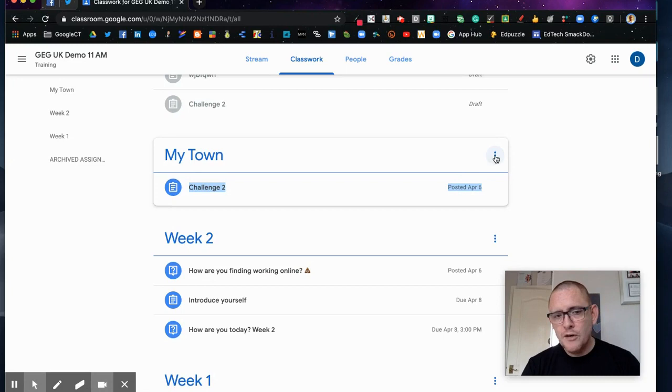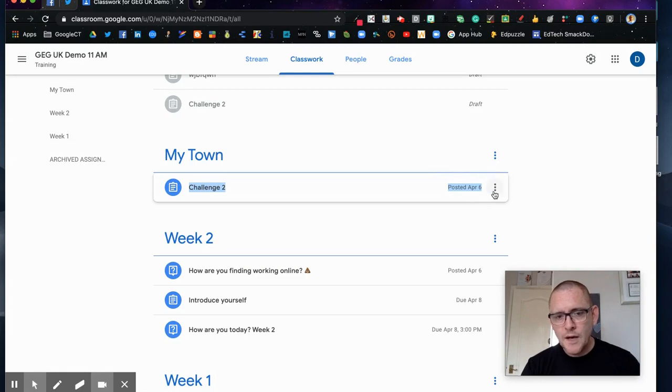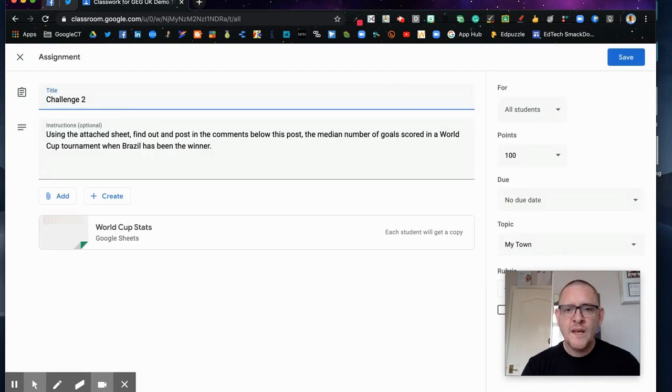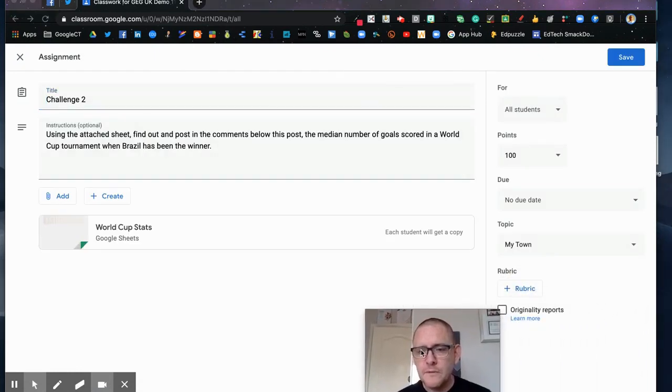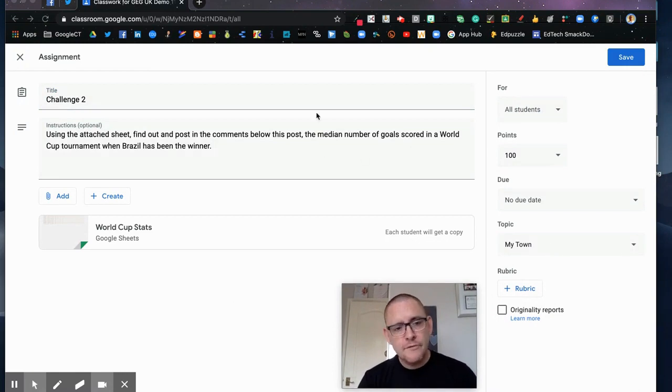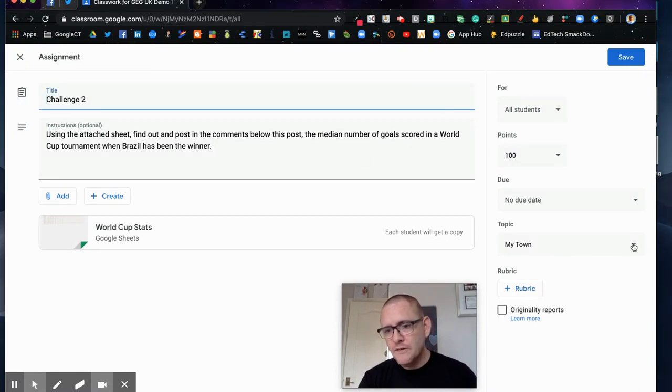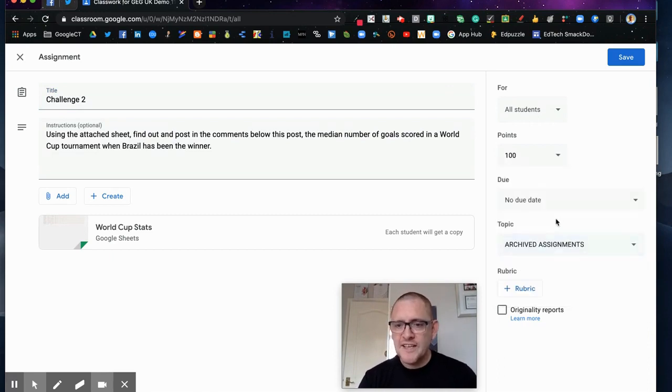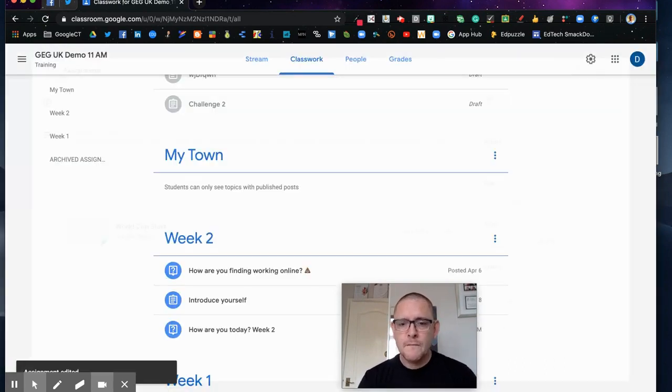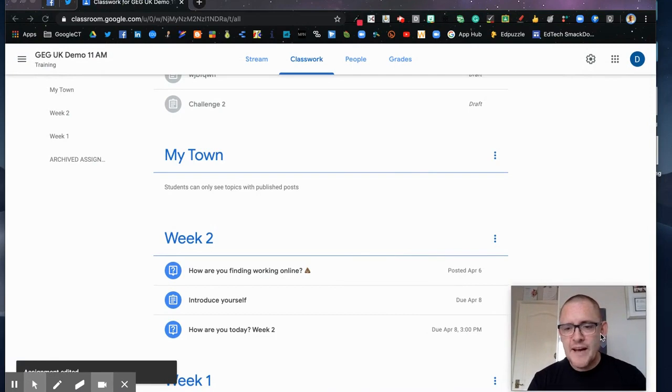So I'm just going to come over to 'my town' and I'm going to click on this particular challenge. I'm just going to go to edit and down here we can see that we've got the original post and it's in the topic of 'my town'. If I click on here you can see I've got a topic called 'archived assignments' so I'm going to add it to that and save it.